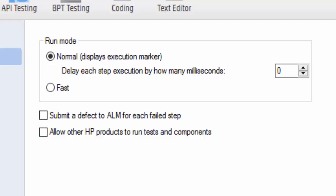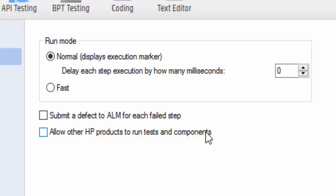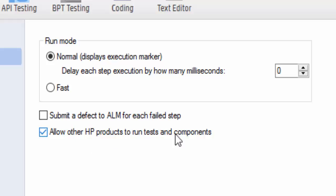Now you can see two important checkboxes: one is Submit a Defect to ALM for Each Step Fail, and another one is Allow Other HP Products to Run the Test and Components. So when you do the ALM connectivity, sometimes it is unable to do the connection - means we didn't select this particular checkbox. So you must select Allow Other HP Products to Run the Test and Components in order to do the ALM connectivity.